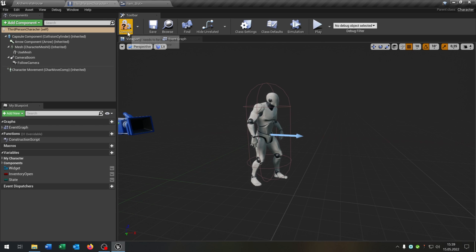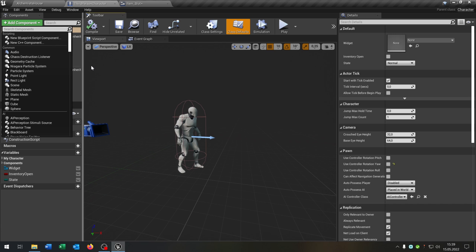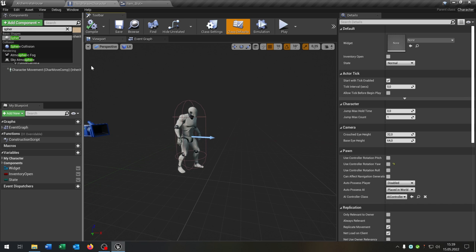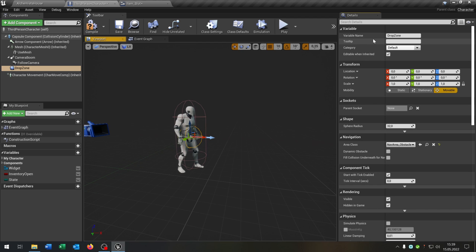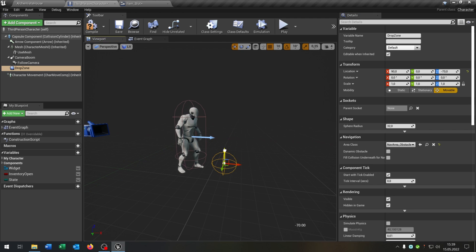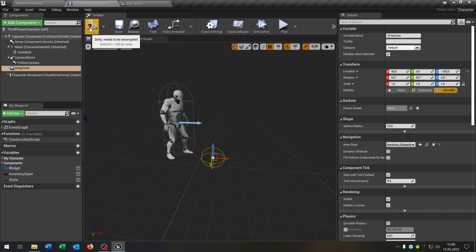The second thing is we go to our third person character and we add a new component. This will be a sphere collision. You can also use a box collision if you want, but it doesn't matter. We call this drop zone and put this in front of our character and move it down to the floor. Compile and save this as well.